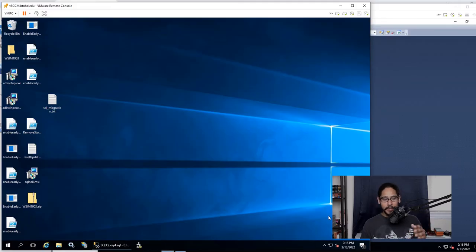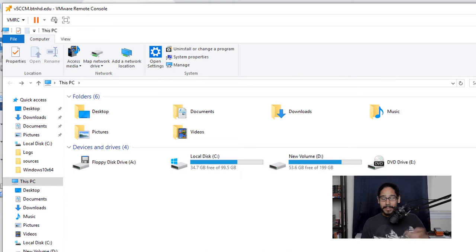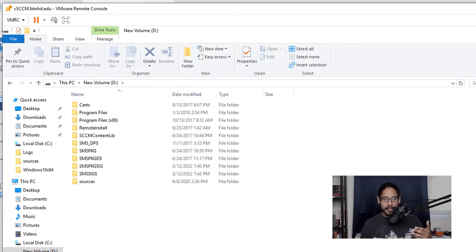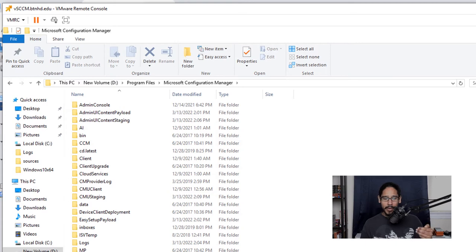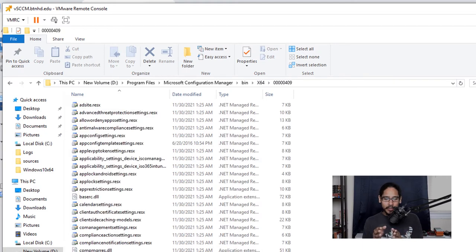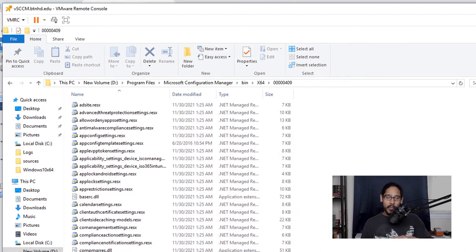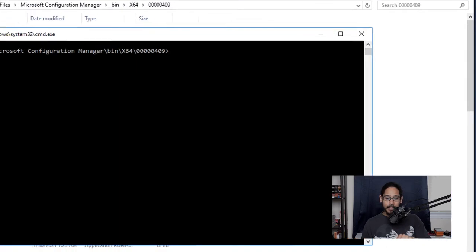Next, within your SCCM server, open Windows File Explorer and navigate to wherever you installed Configuration Manager. For me it was on the D drive — I went to Program Files, then Microsoft Configuration Manager, then inside the bin folder, opened the x64 folder, and within x64 you'll find 00000409. Go inside that folder, hold Shift, right-click anywhere inside it, and select 'Open command window here.'